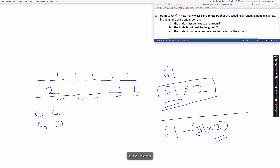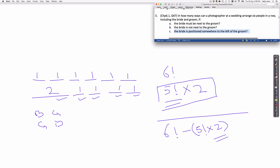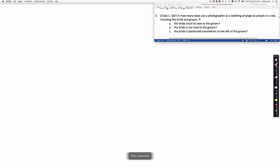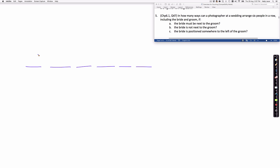Now we come to 5(c). In part (c), the bride is positioned somewhere to the left of the groom — but there is no requirement that the bride must be immediately next to the groom. One way to think about this is to place the groom first. We know there are six people, which creates six slots, and we look at each possible position for the groom.